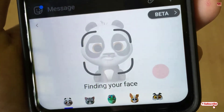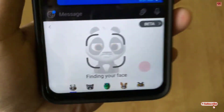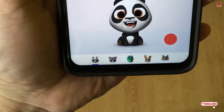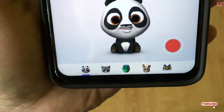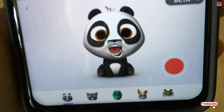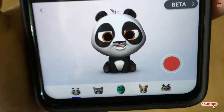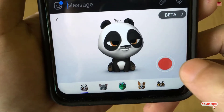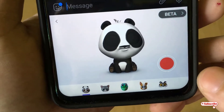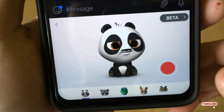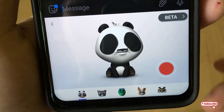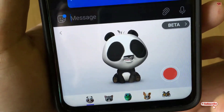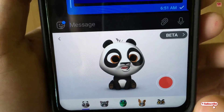So you can see here Animojis. Let me show you. Hello everyone. So you can just tap this record button and you can just record your voice. So how to get this kind of Animojis.